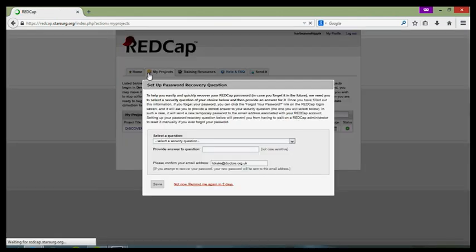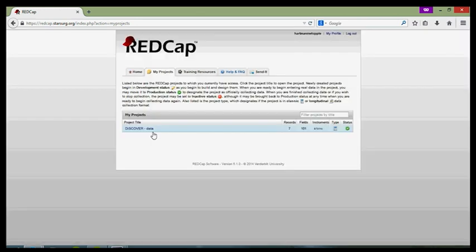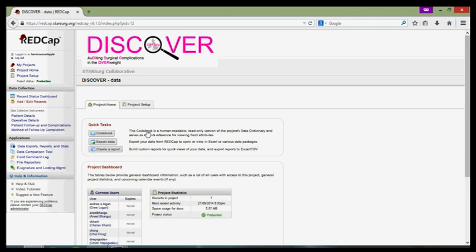Once you've clicked on my projects tab, you'll be presented with a dialogue which asks you to produce a password recovery question. You can quickly do this and then click save and you'll be through to the Starsurge RedCap data collection tools.